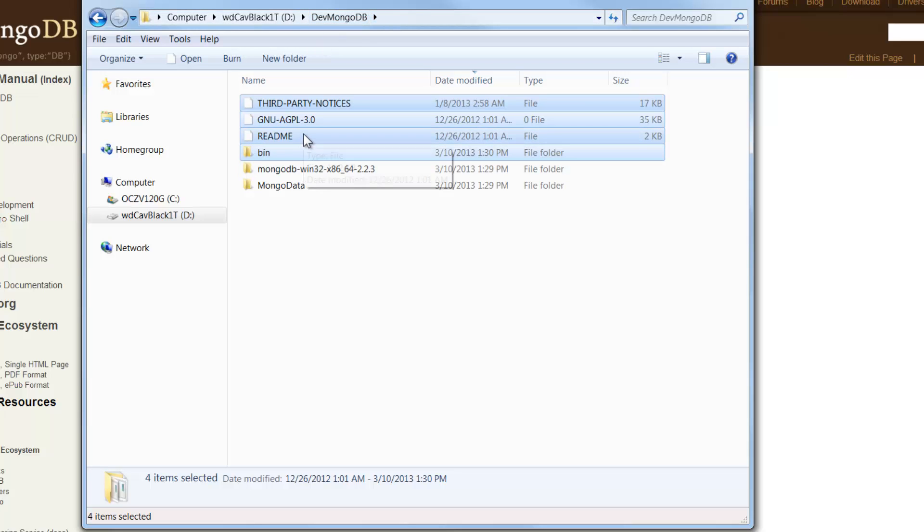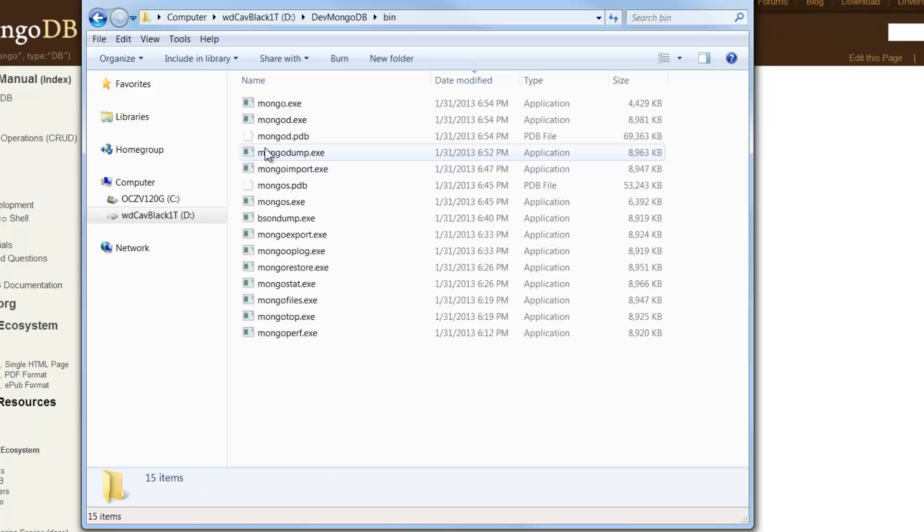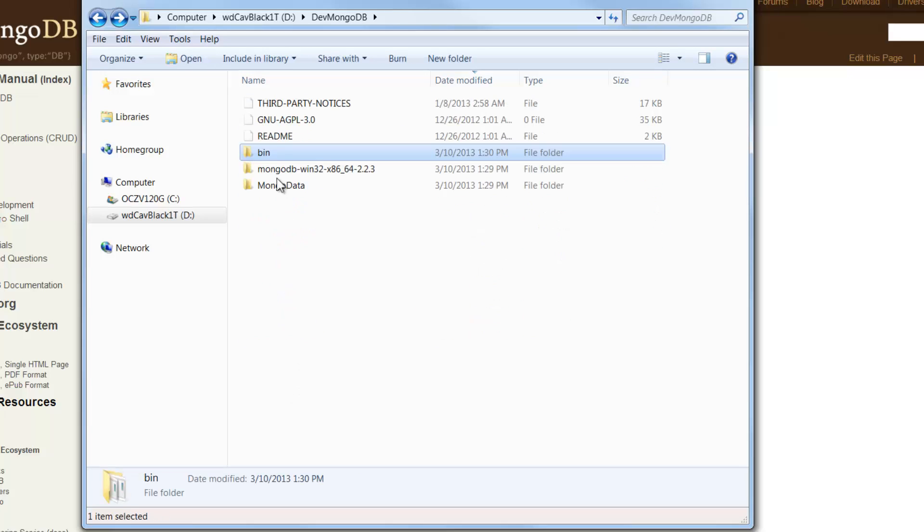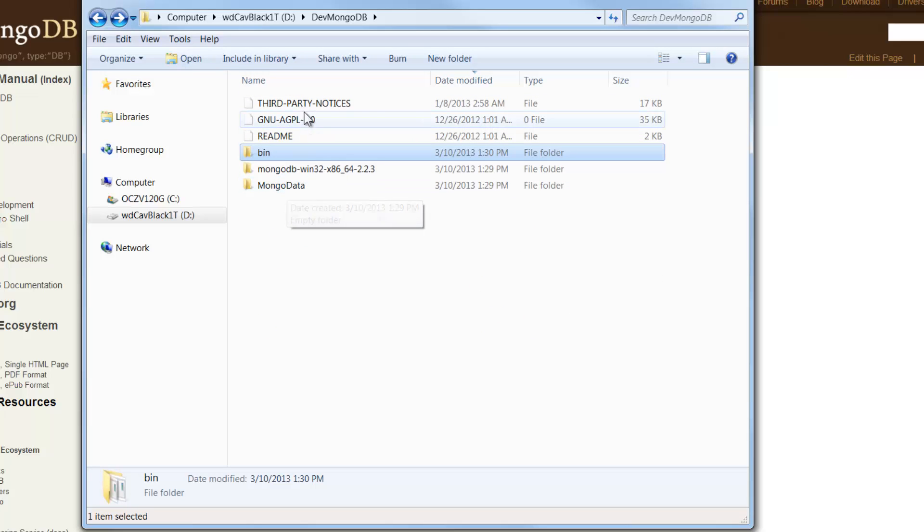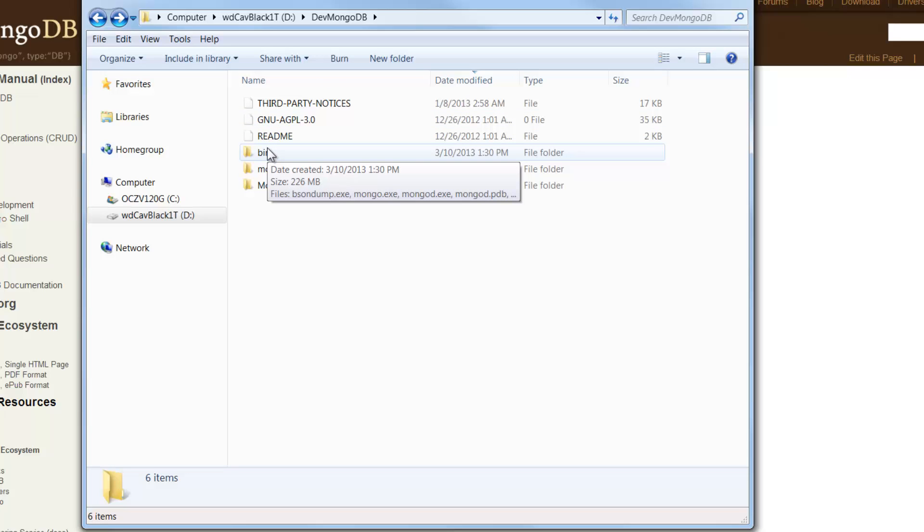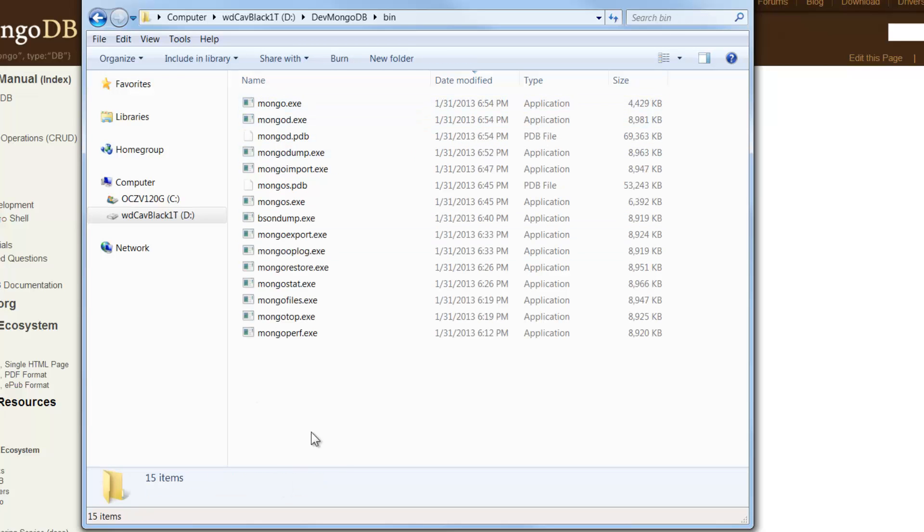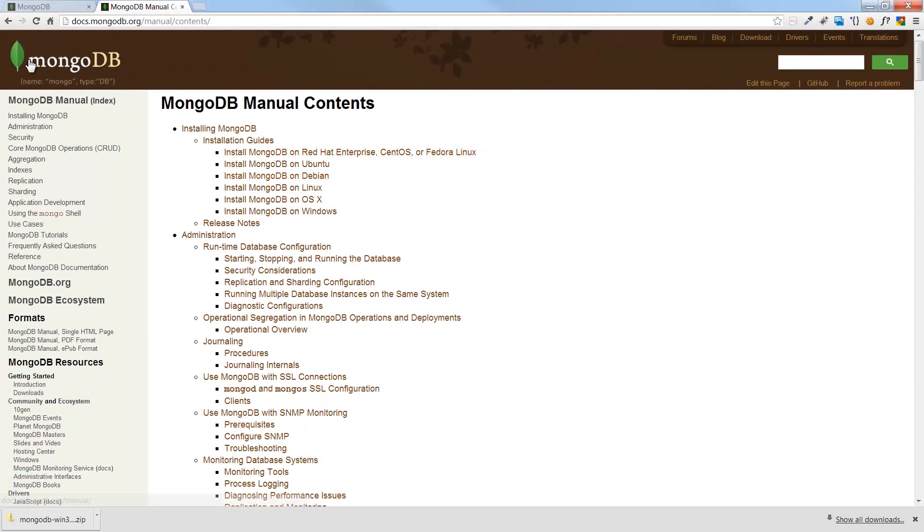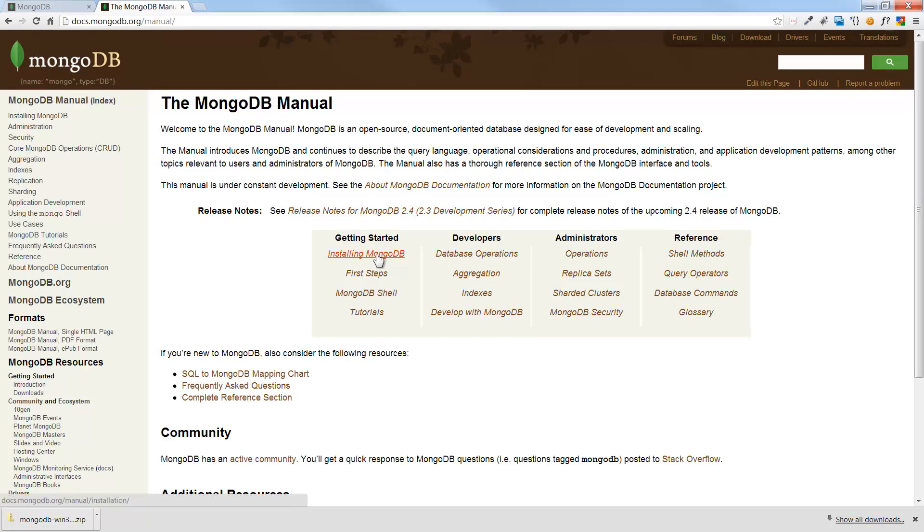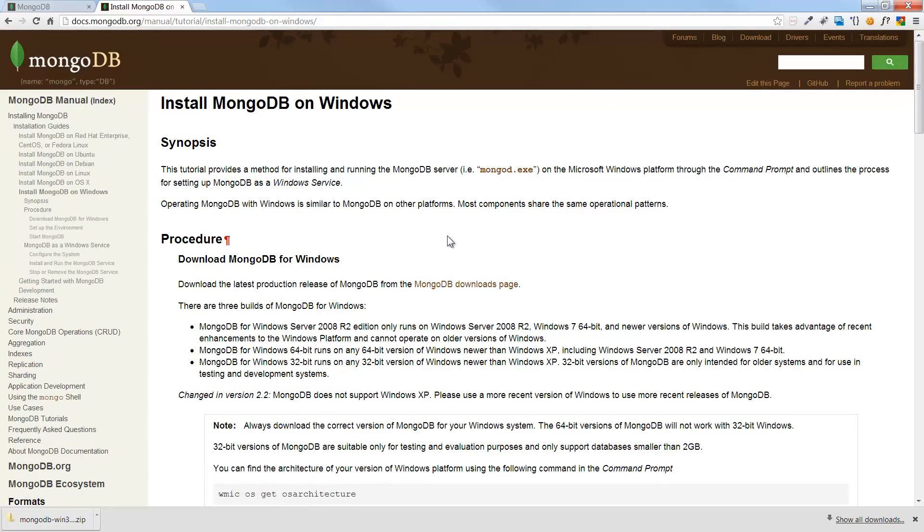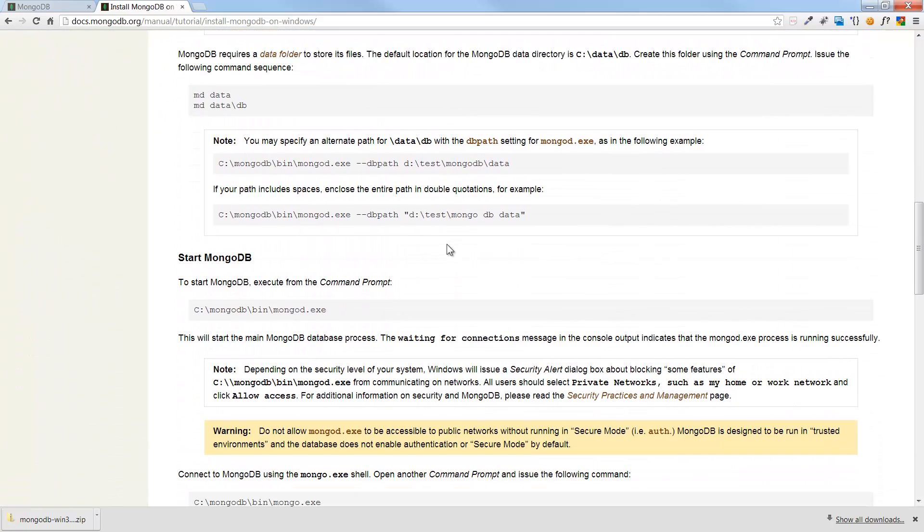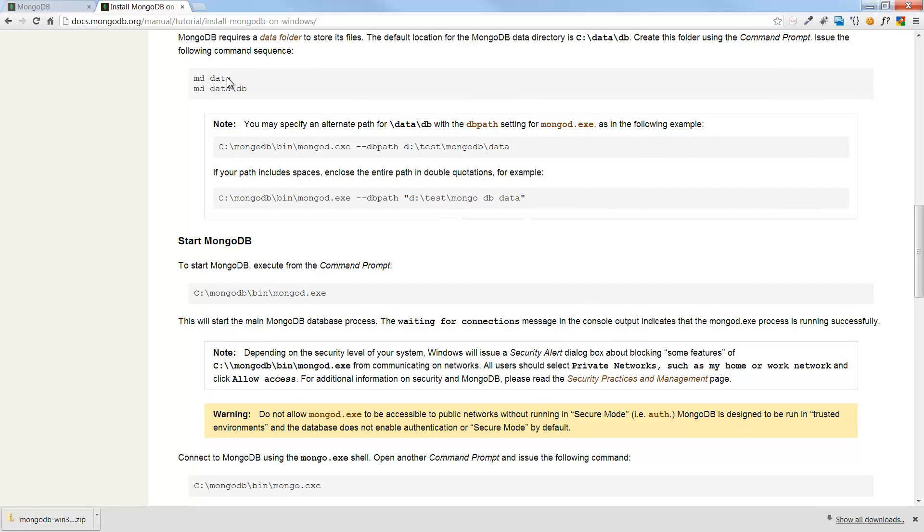And I'm going to extract that to my dev MongoDB folder. And now that that's done, we see that I've got this folder here. And let me just go into it. And here's the bin where all the action is. Here's the actual exes that we're going to be using. So I'm just going to bring all of these guys up to this level. Same level as the folder. And now I have the bin directly under my dev MongoDB. You don't have to do that, but it just saves the directory string.